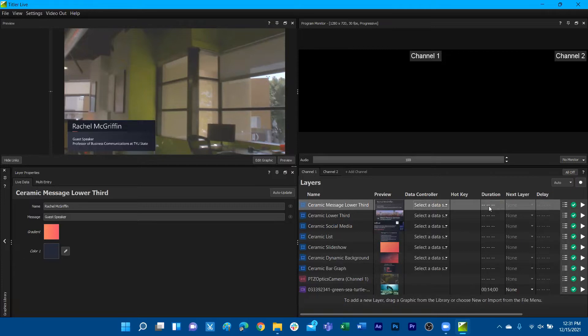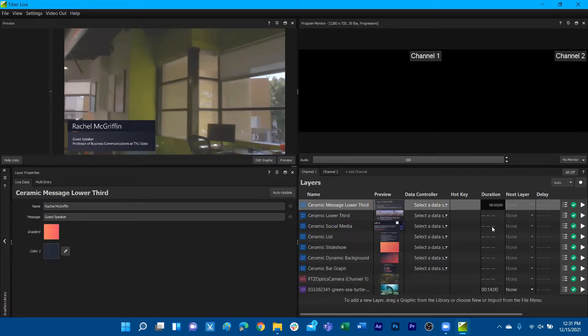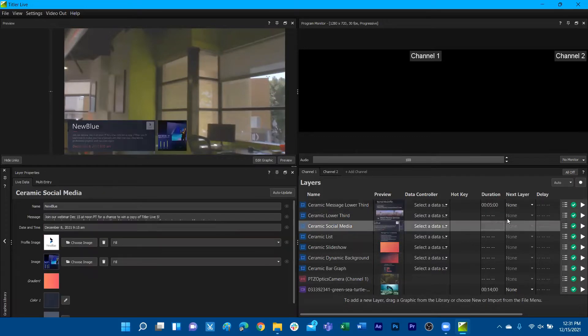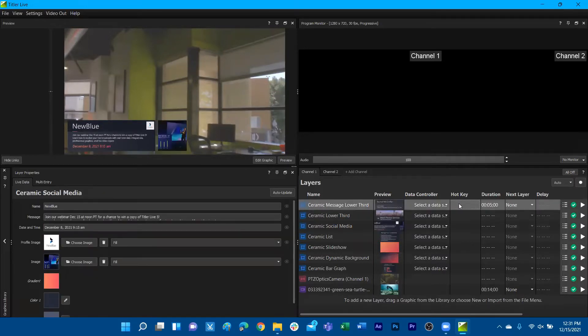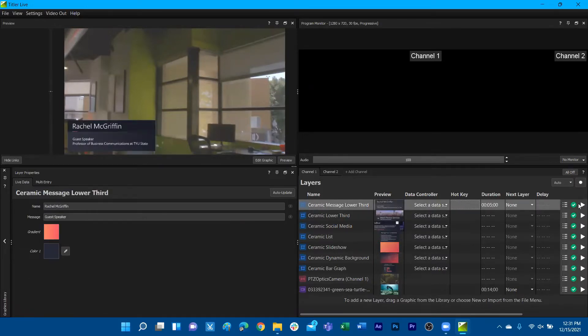So for example, if I wanted to customize the duration of this first graphic on my playlist to last a total of five seconds, we now see that we have customized the duration of this first graphic to play out for only five seconds.